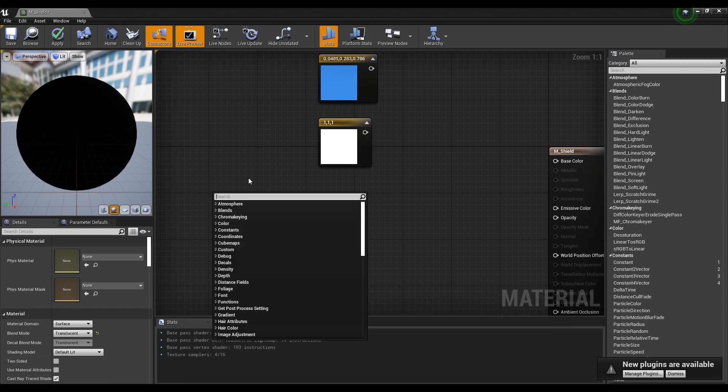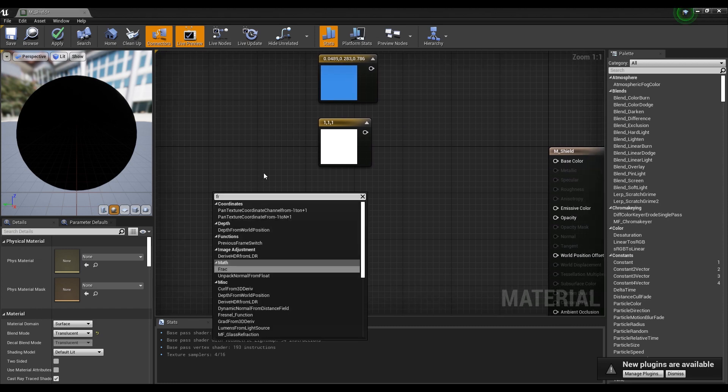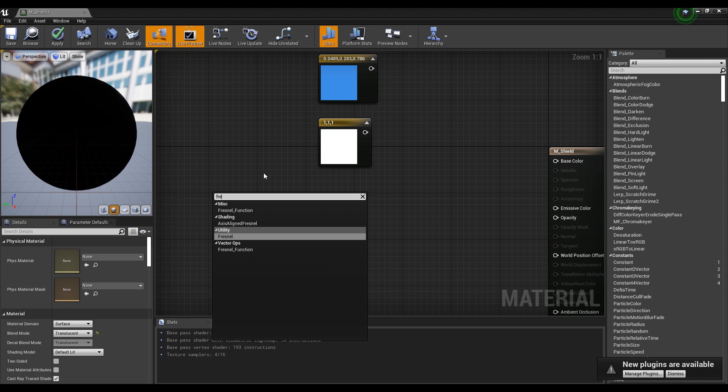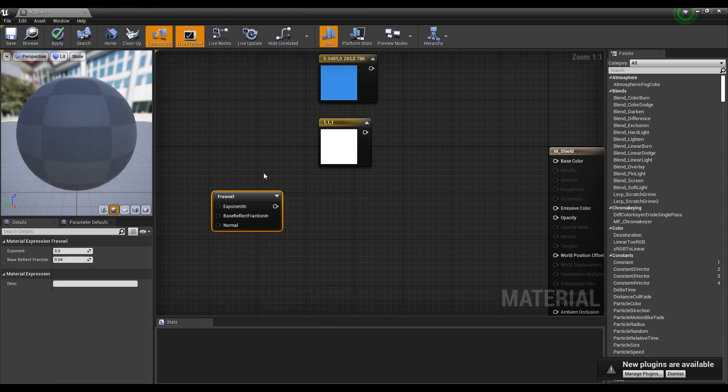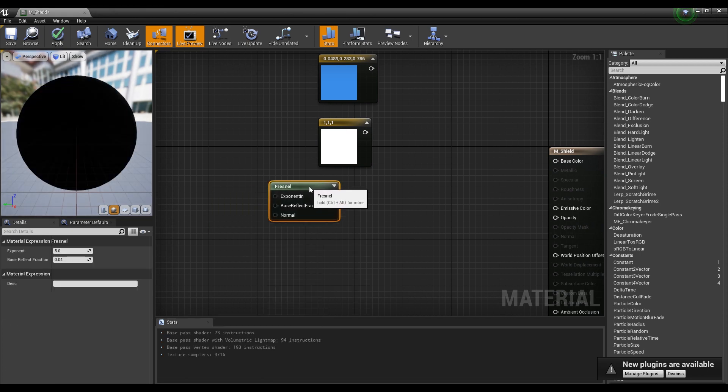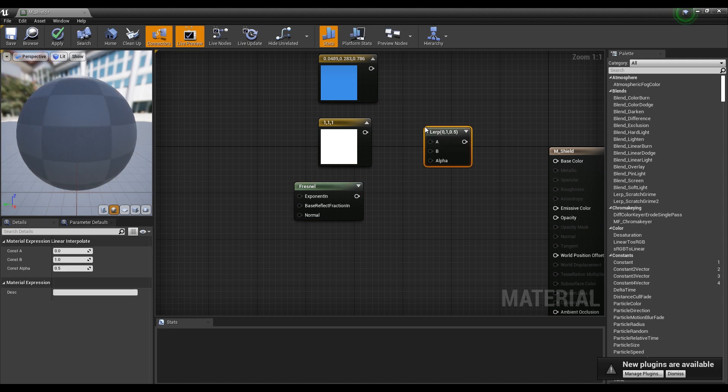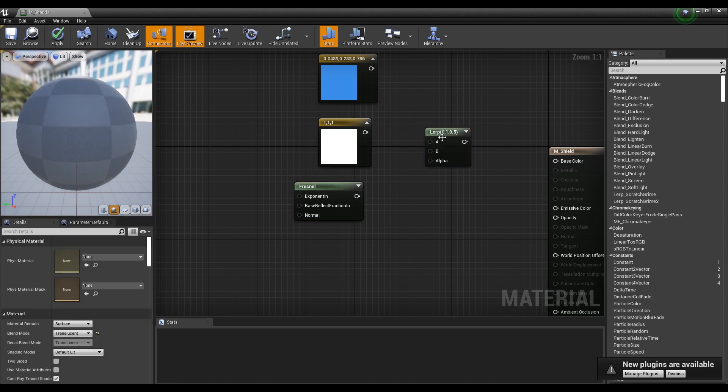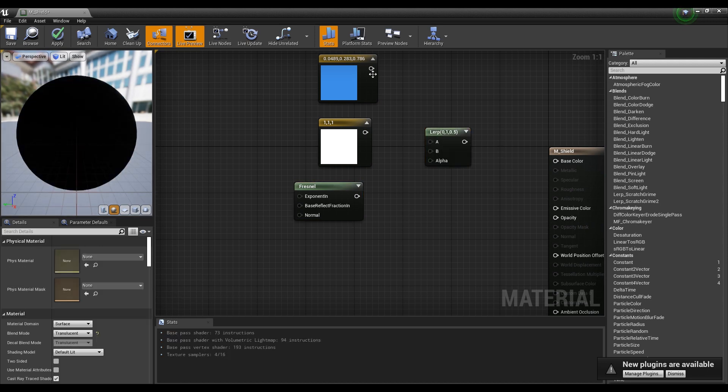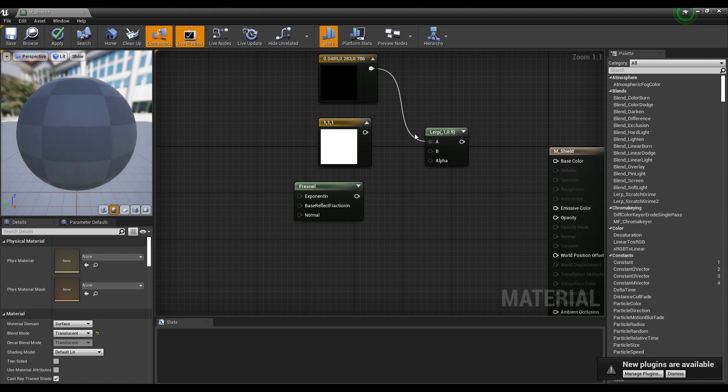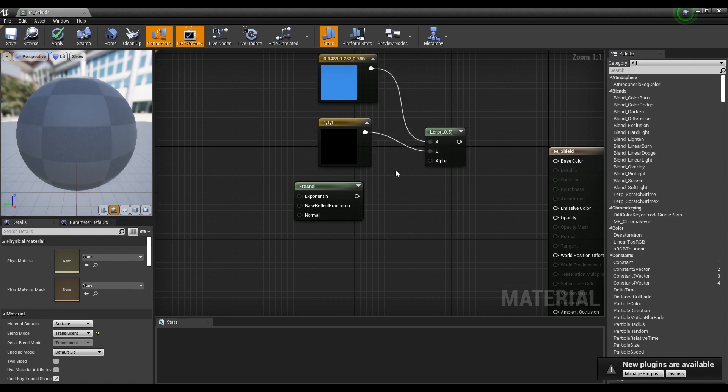Next, create a Fresnel node. Then, click while holding down L on the keyboard to create a Lerp node and connect two constant 3 vector nodes with a Fresnel node to the Lerp node as shown in the video.